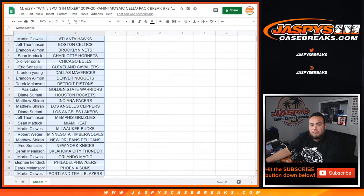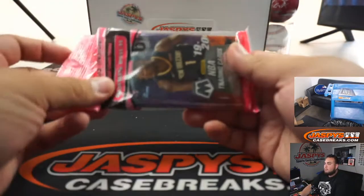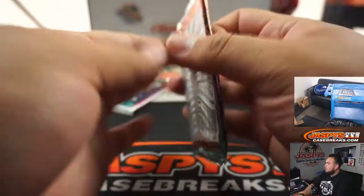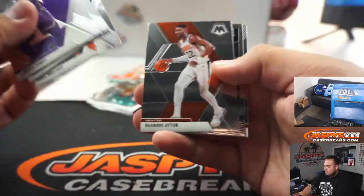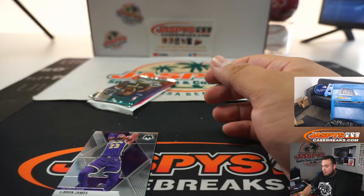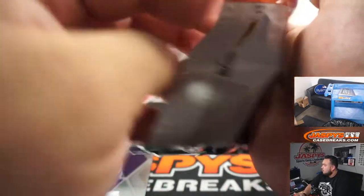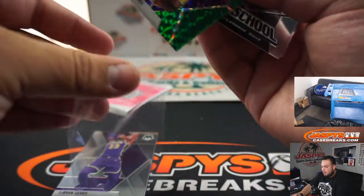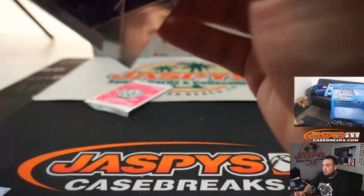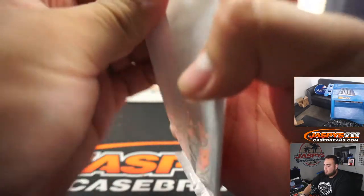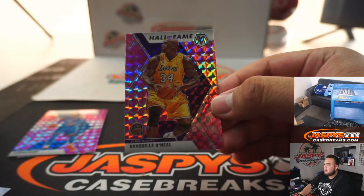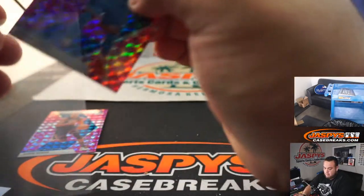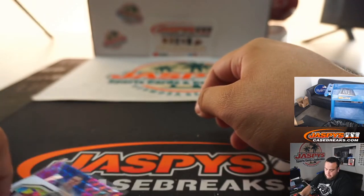All right, here you go. Shaquille O'Neal, Hall of Fame green caramel gold. Shaquille O'Neal, Hall of Fame pink. There you go guys, quick cello pack. Now let's see who gets into the mixer.